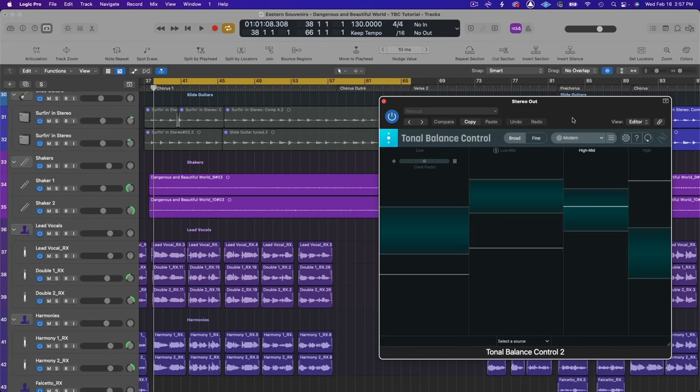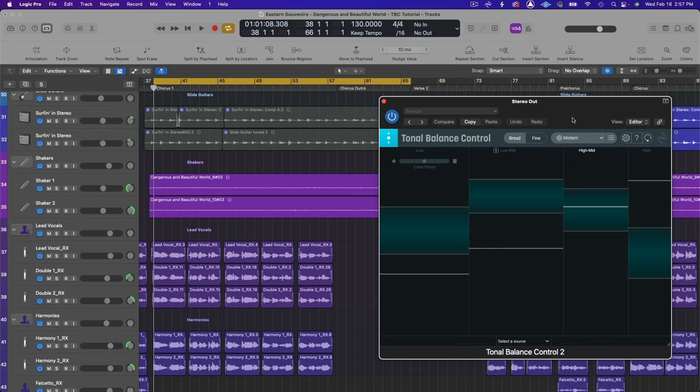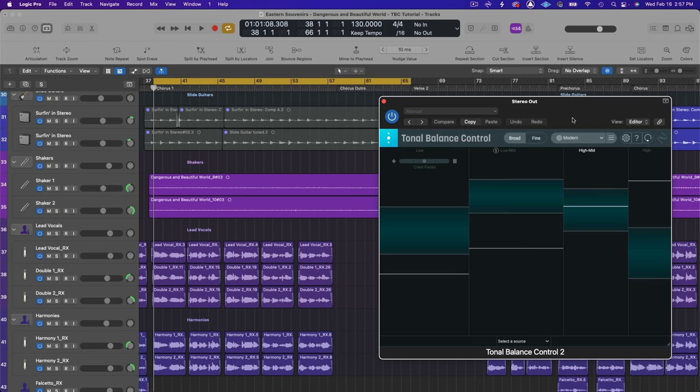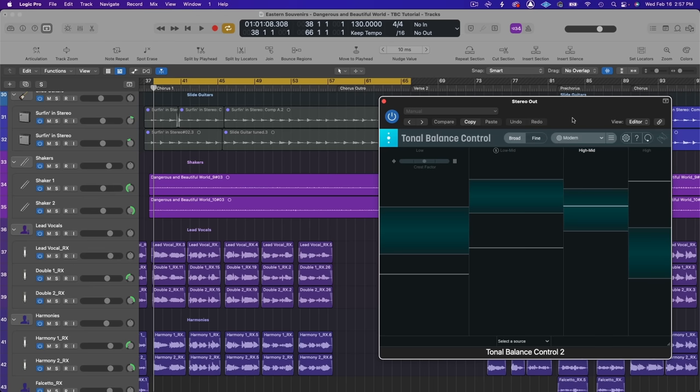All right, so first things first, tonal balance control is a reference tool that allows you to see the tonal balance curve of your audio. That is the distribution of energy across the range of audible frequencies.